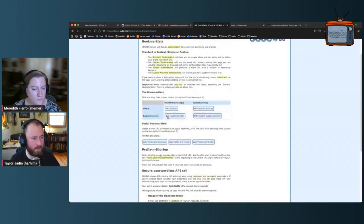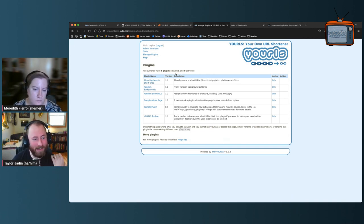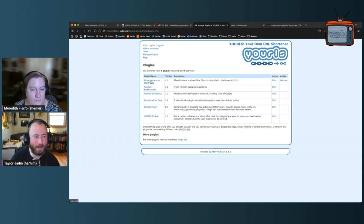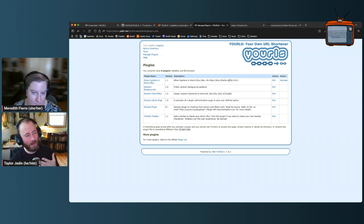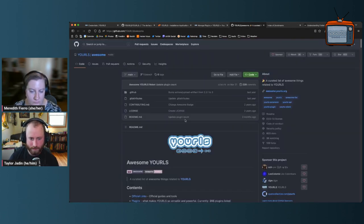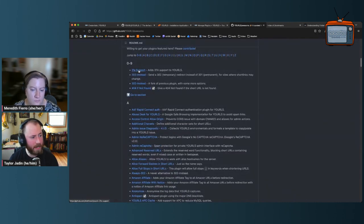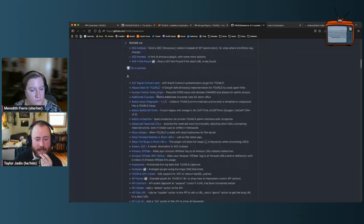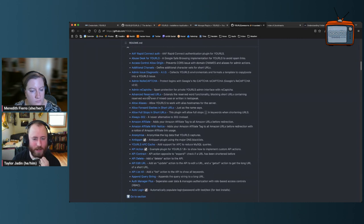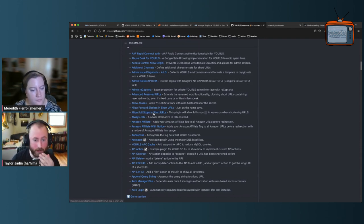Under Tools you can see the bookmarklets, plus some that give you a ready-to-go post for Facebook or Twitter. There's also information about the API, which is kind of cool — I've never used it, but it's interesting that it has one. There are also plugins, similar to Omeka — you have to find them and upload them to the file manager to use them. Honestly I've never used a plugin; I don't have any activated. There's one that allows hyphens in URLs that I might use.